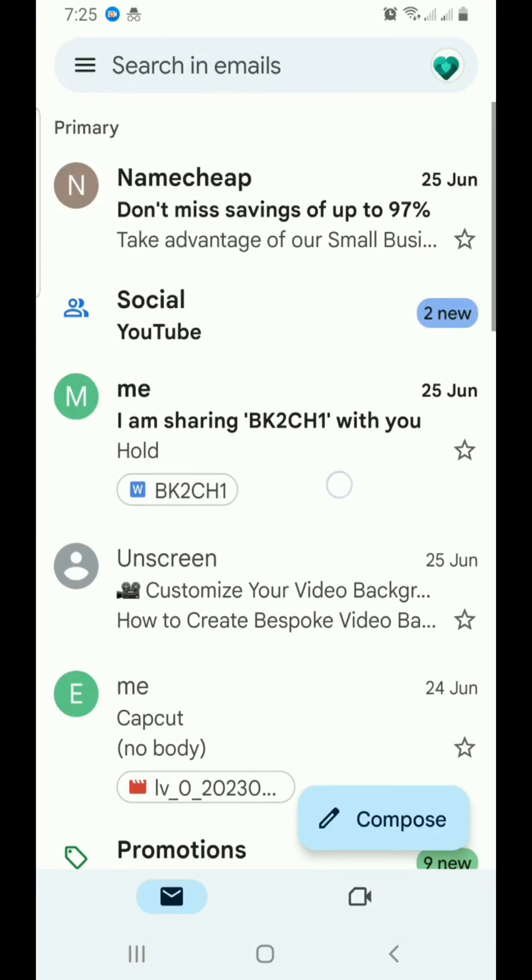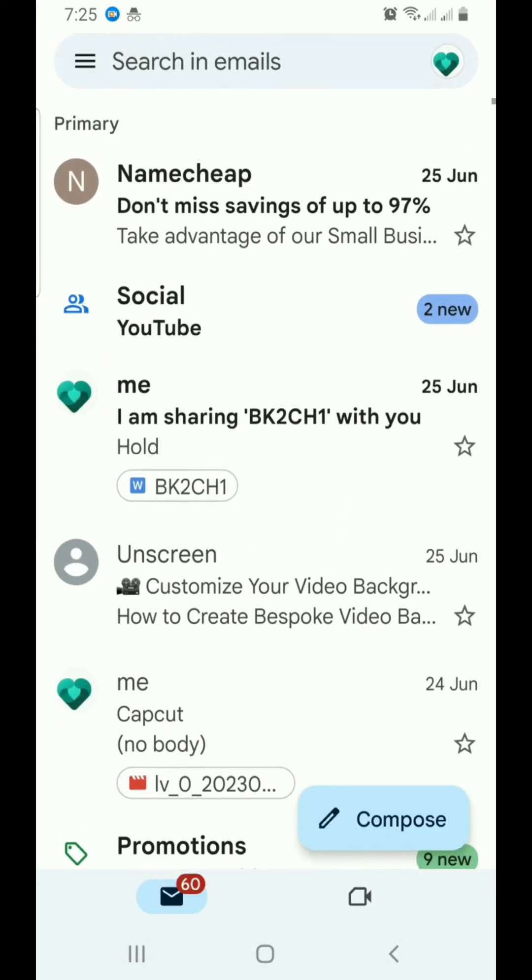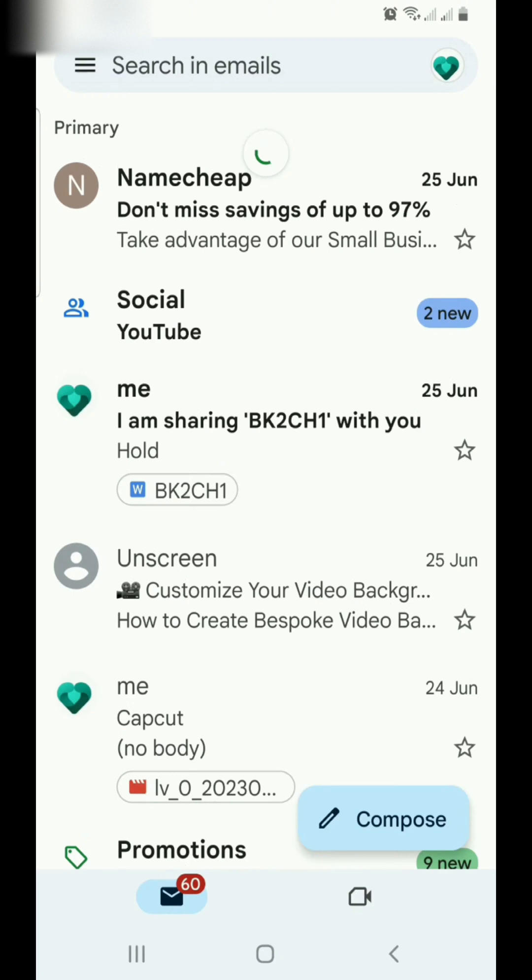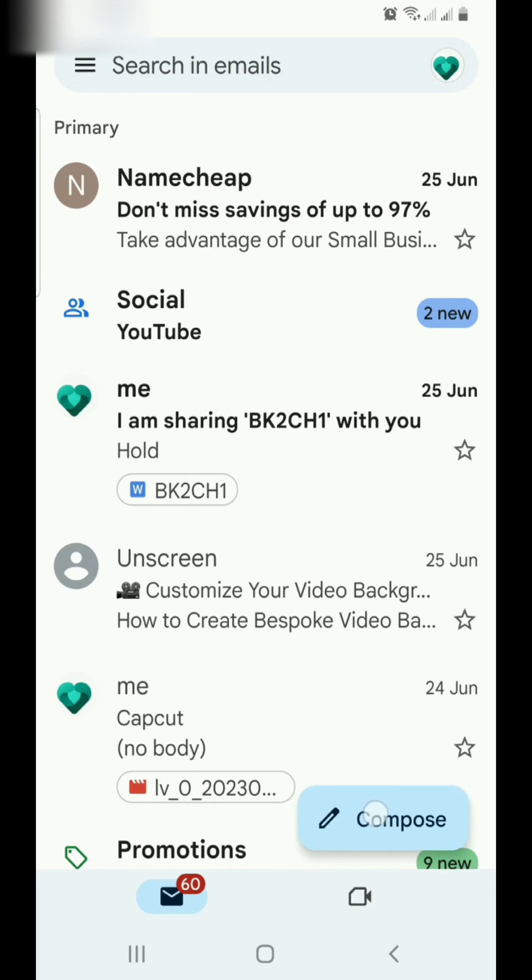Then you can see the compose option. Tap on compose.